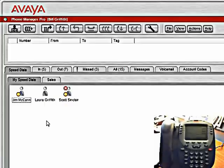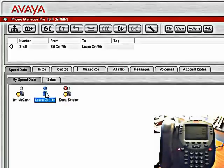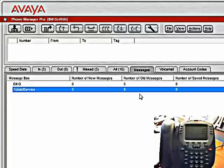If I wanted to call one of these users, I could simply double click the user. I'm going to disconnect that call.